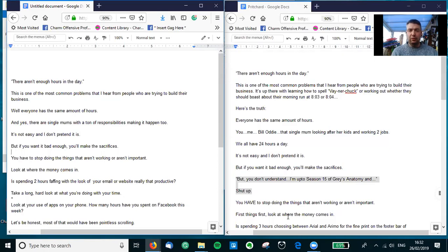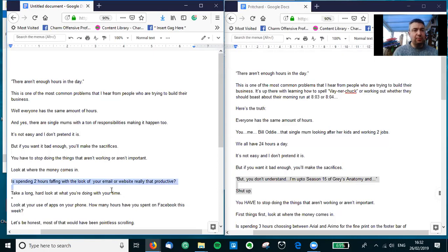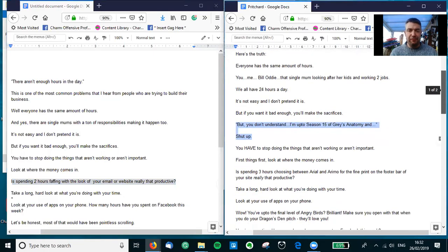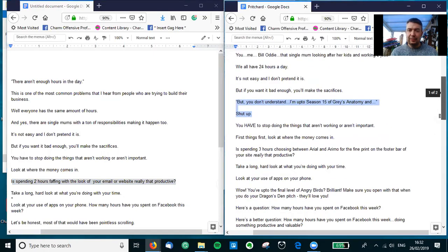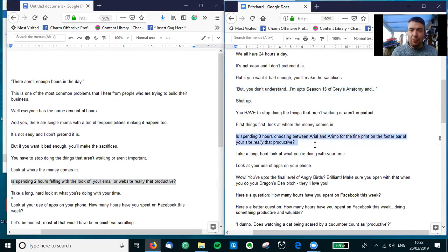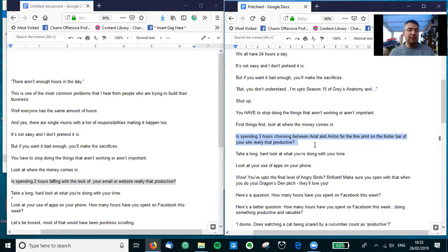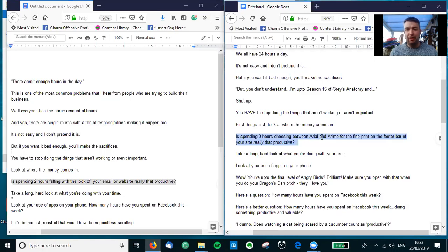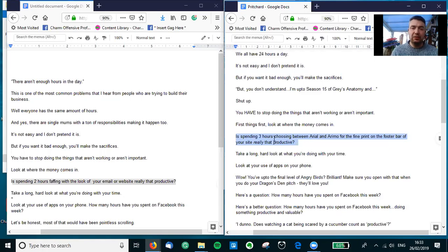First things first, look at where the money comes in. So Helen has the thing here: 'Is spending two hours faffing around with the look of your email or website really that productive?' I've taken that because I love the word 'faffing.' In fact, I've taken it out here - can't believe that I've never knowingly deleted a faff before. That might be a first. I've just got really specific, so rather than just mentioning email or website, I've said 'Choosing between Arial and Arimo for the fine print on the footer bar of your site - is that really productive?' Take a long hard look at what you're doing with your time.